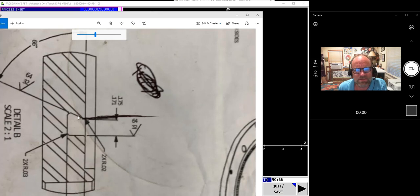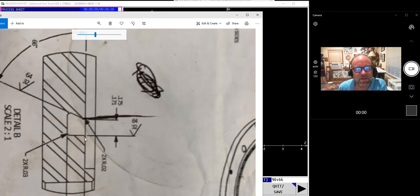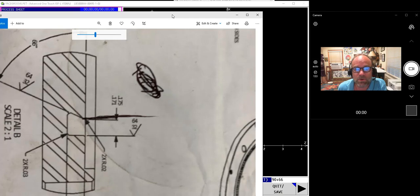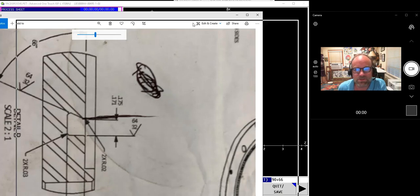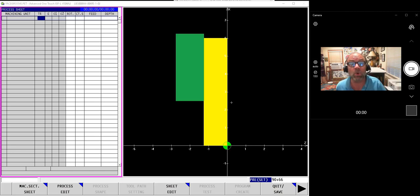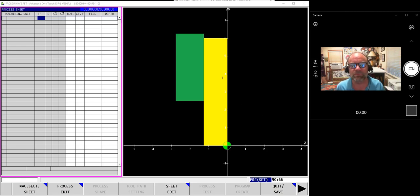So we got a 66-degree angle going in towards the ID. We have edge breaks of 20 thousandths on the outer lip and 30 thousandths on the base. And so we have to express to Advanced One-Touch that this is the part we want to make. No problem we can accomplish.